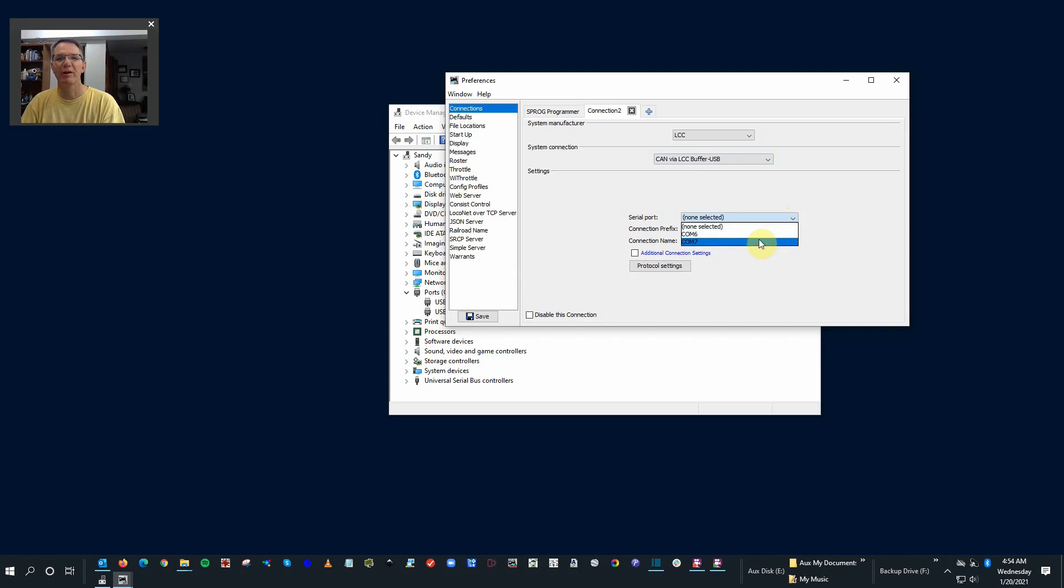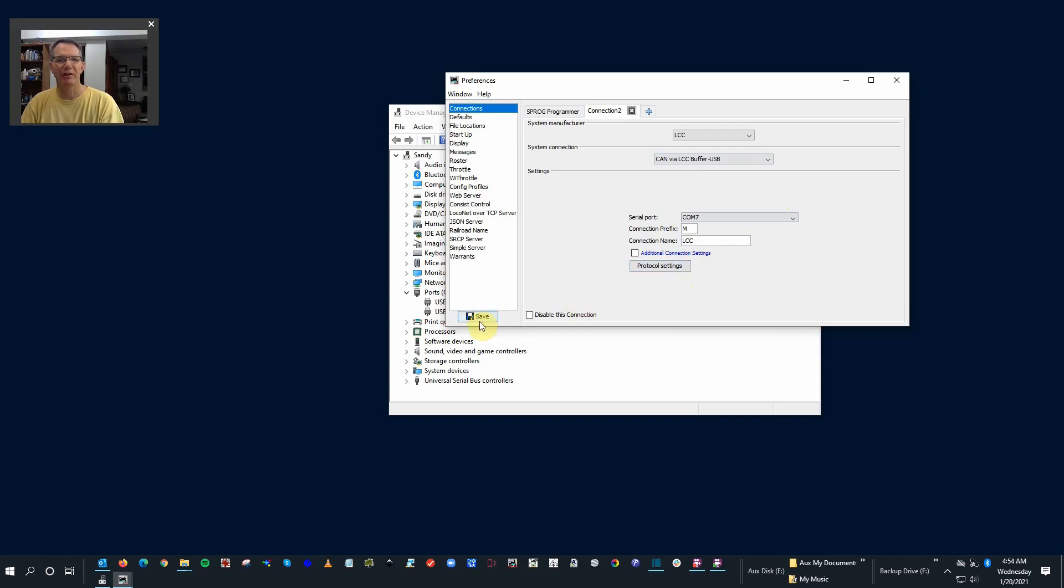You can see that we have our choice of COM6 and COM7. And remember, when we plugged it in, it popped up as COM7. The rest of this you just leave as is, and you say Save.